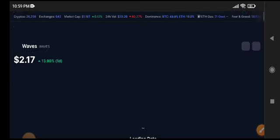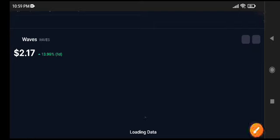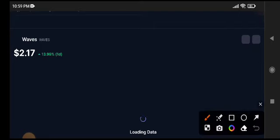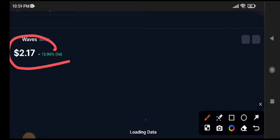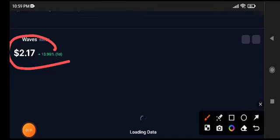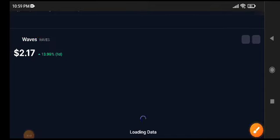2.17 USD is the current price of WAVES token. You know it's pumped very well guys and I gave you a call about it on telegram so must join my telegram group if you want to make money from crypto. 13.99% gains guys.